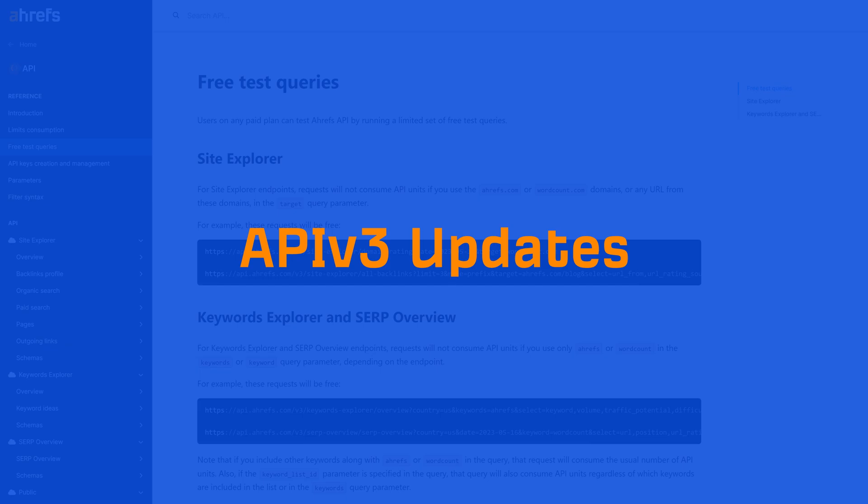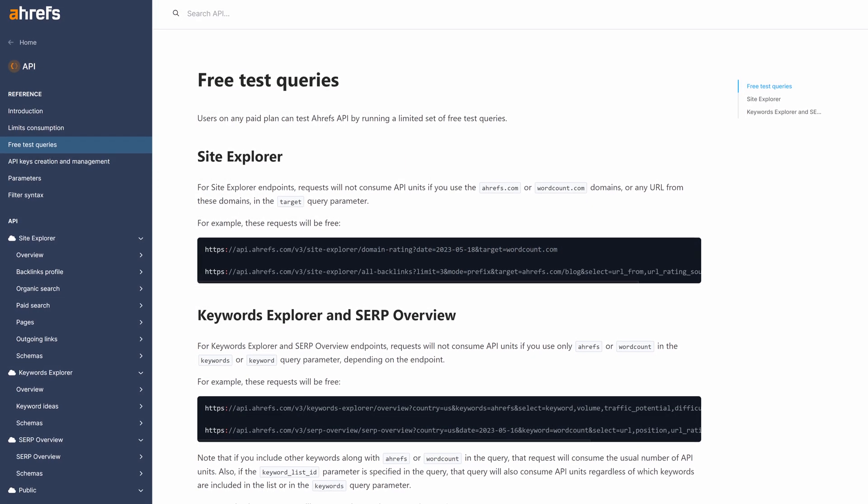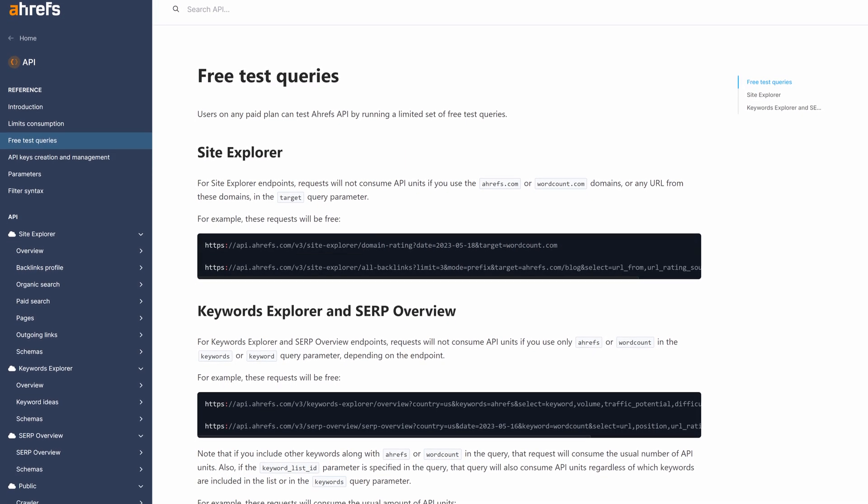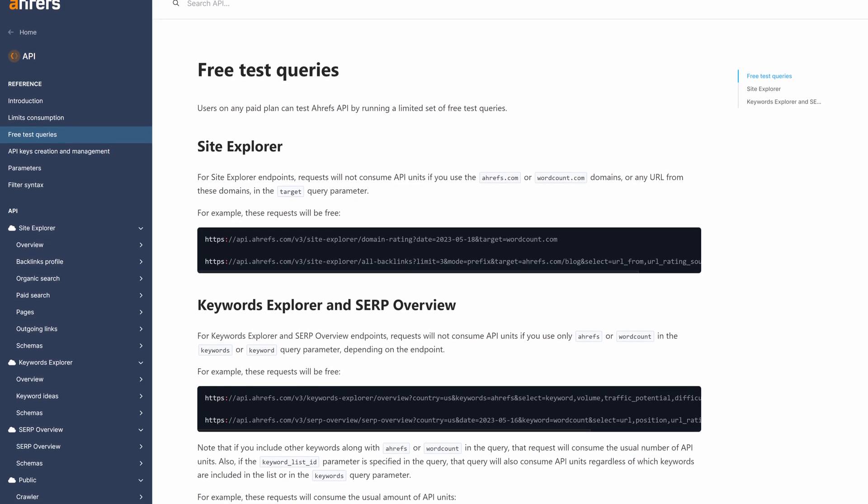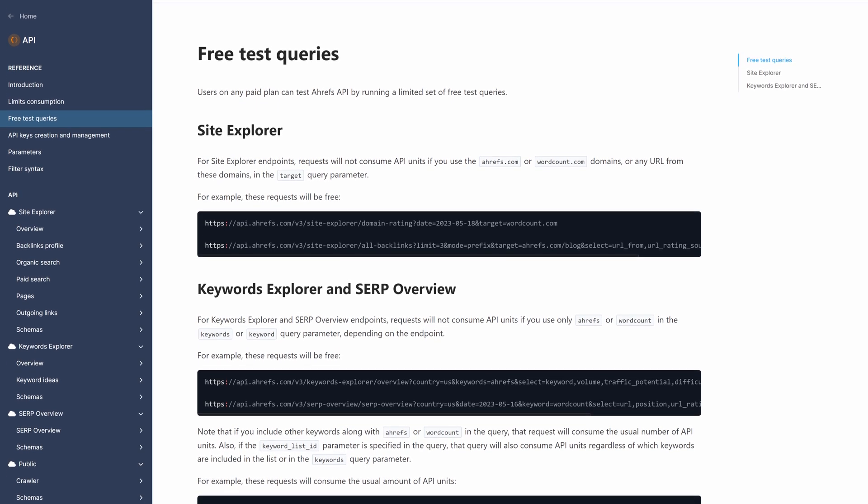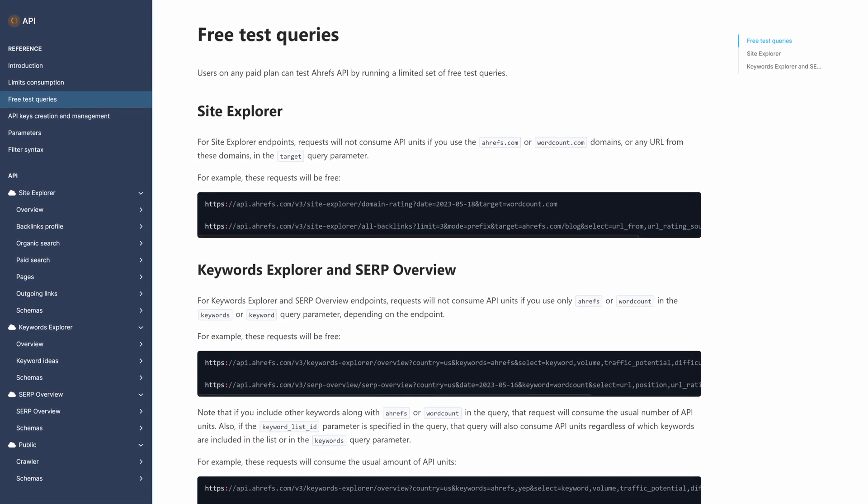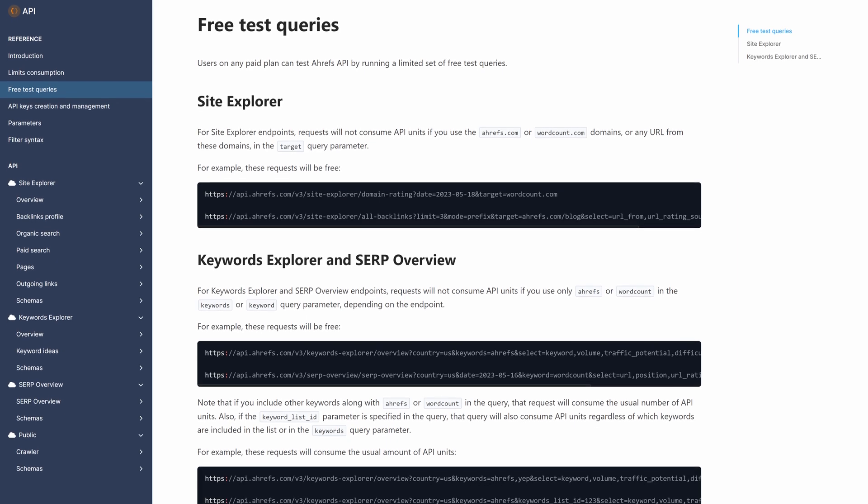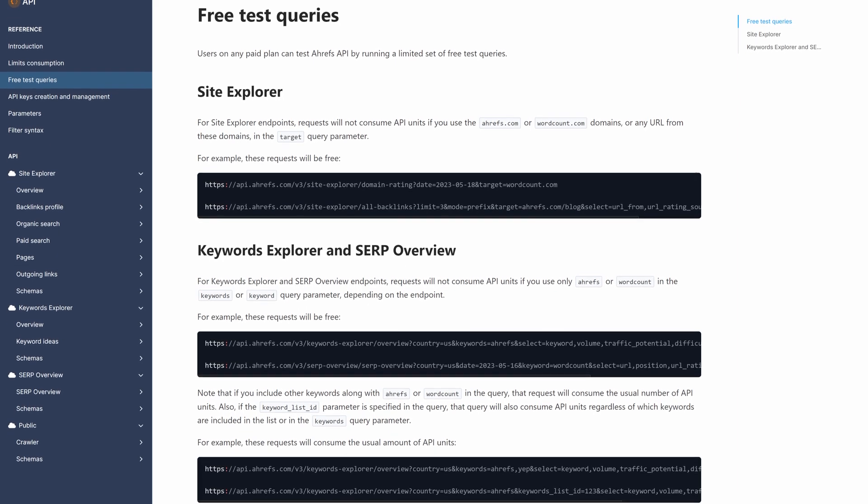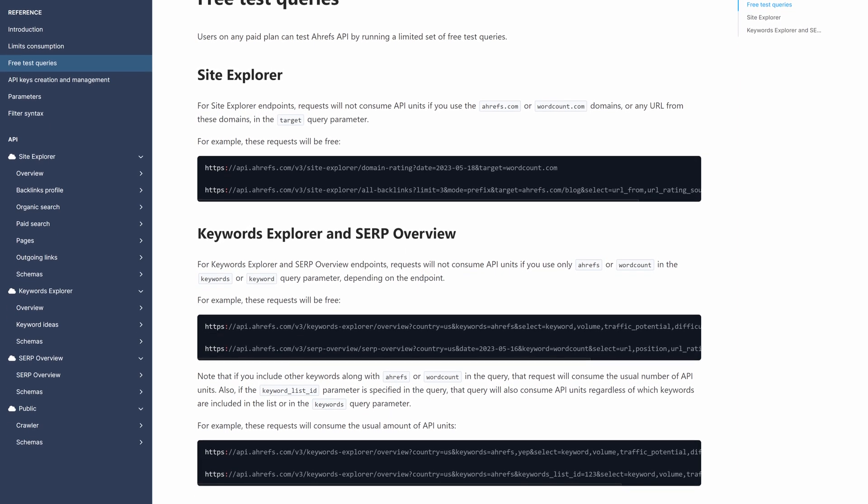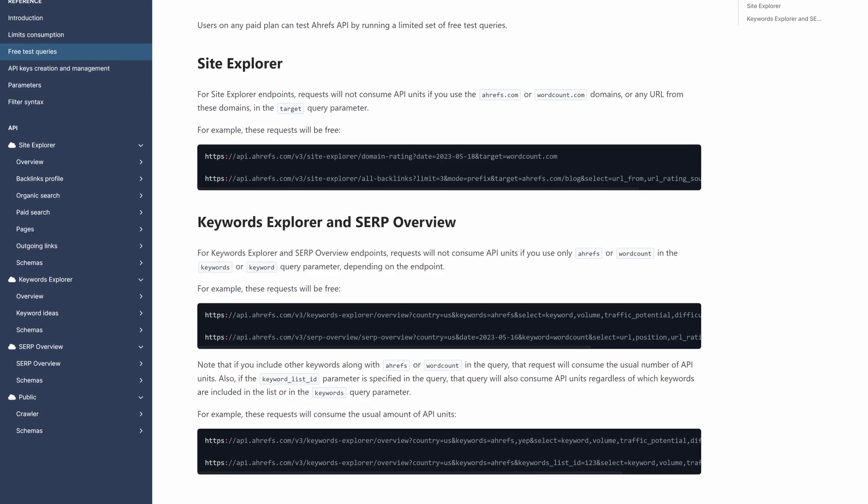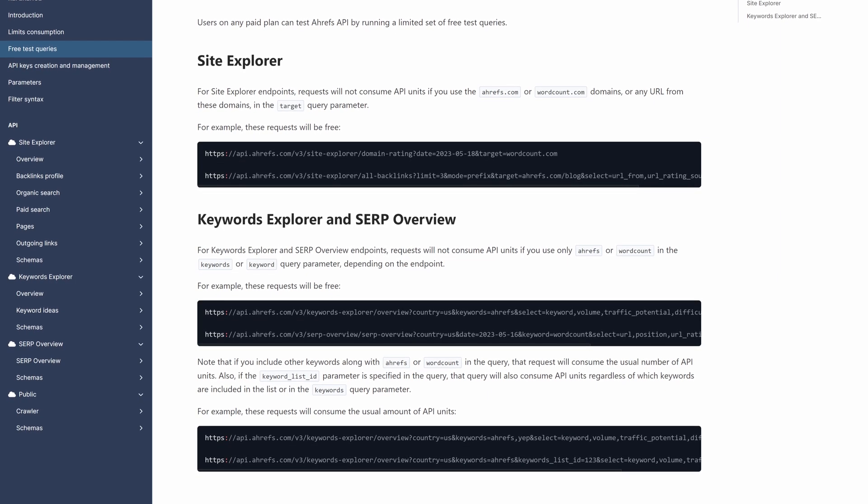Moving on to our API v3 updates. First, non-enterprise plan users will be happy to know that you can now test Ahrefs API v3 by running a limited set of free test queries that do not consume units. Learn more about the free test queries in our API v3 docs, linked below.